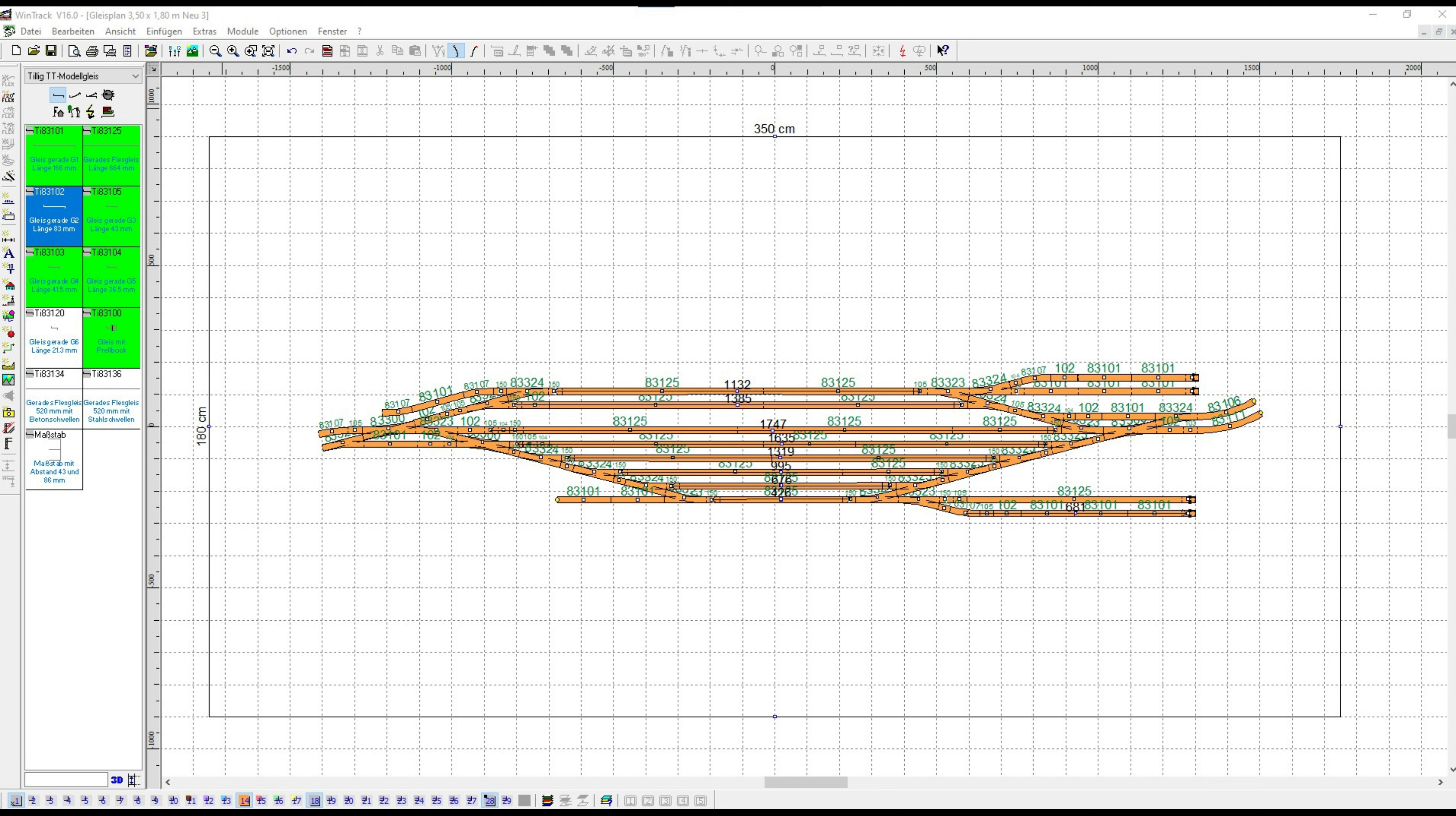And the two lower tracks actually only serve shunting operations or bypassing the respective occupied tracks.